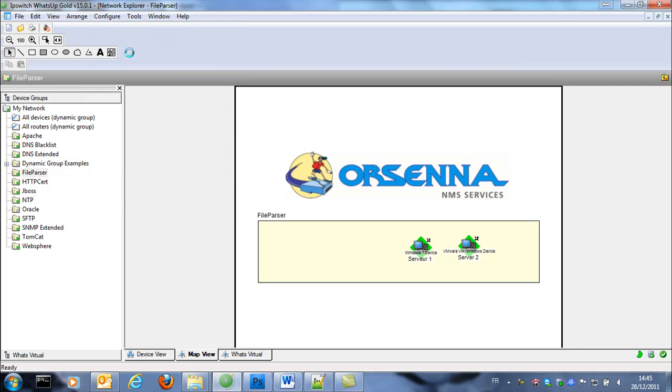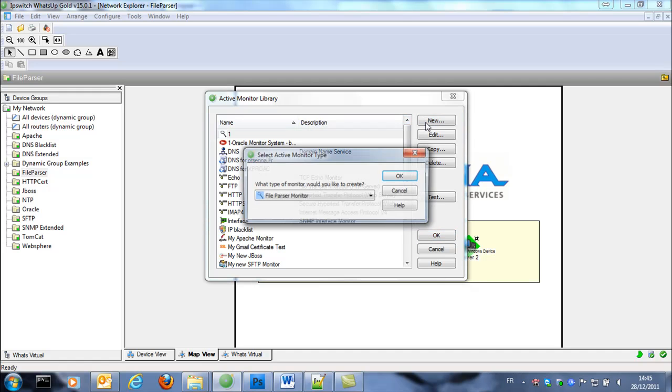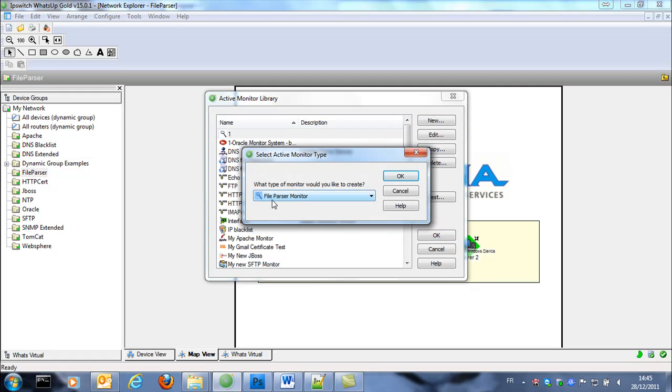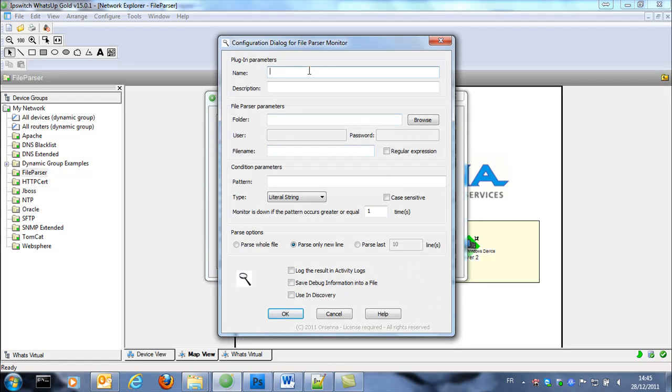So we're gonna create this active monitor. The type is file parser monitor. And we put a name on it, my new parser monitor.